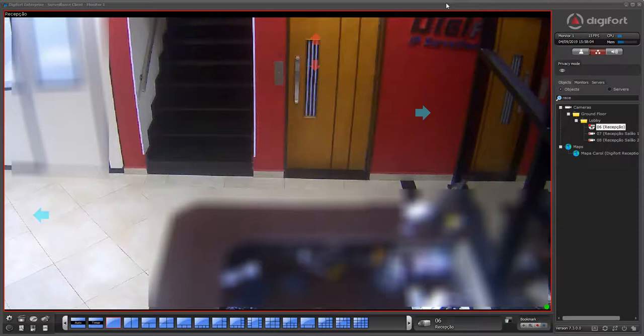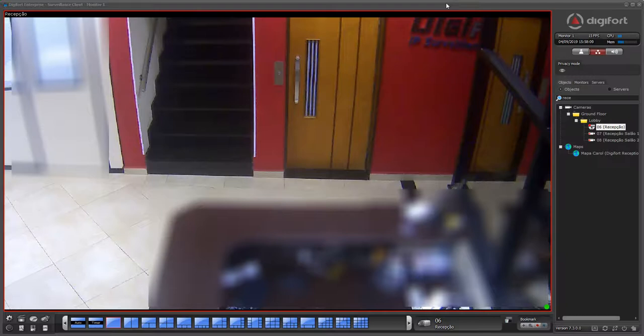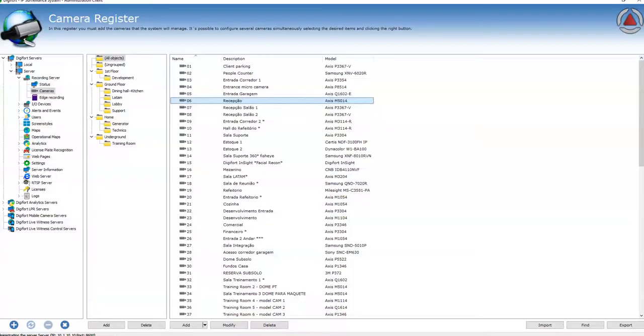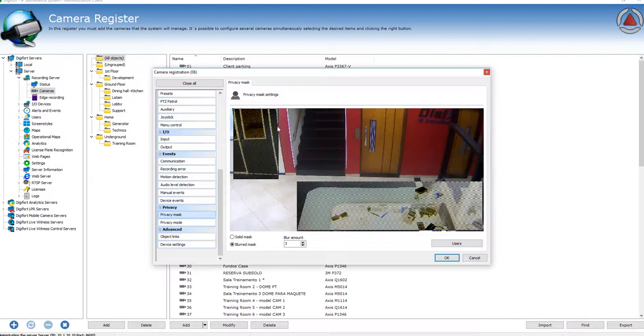DigiForce allows the usage of a software privacy mask filter on fixed cameras that will cover sensitive areas of the image. So for example, these two areas here are covered by the privacy mask, which I selected previously here.